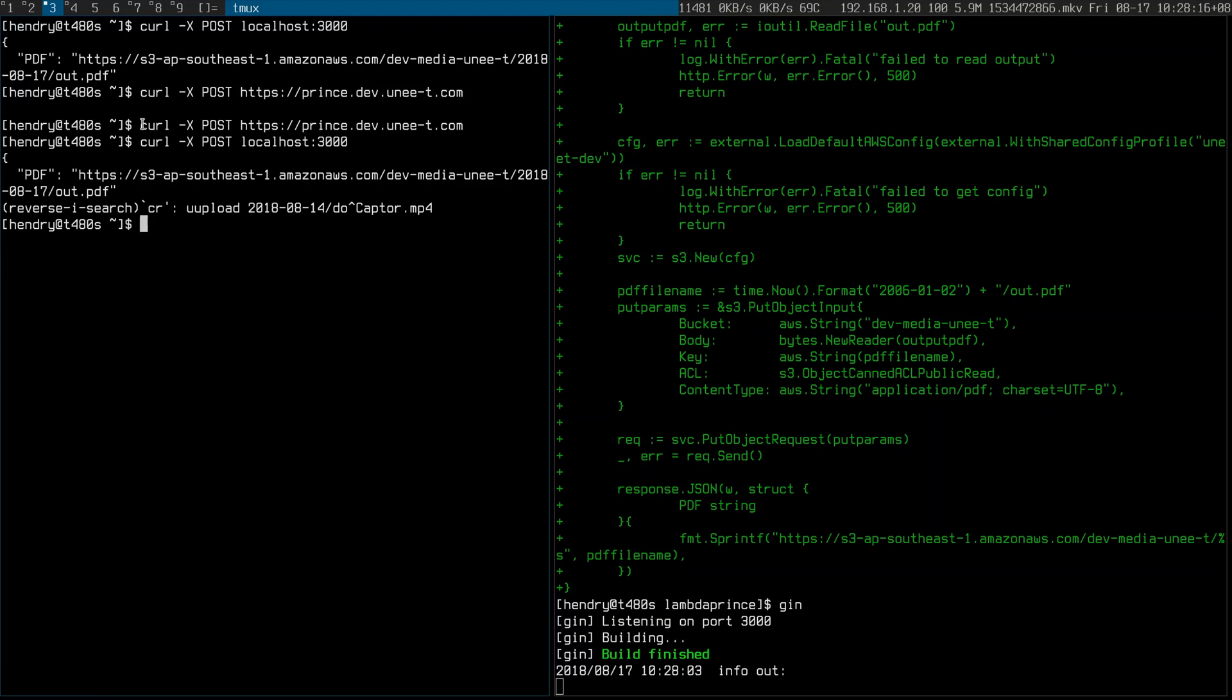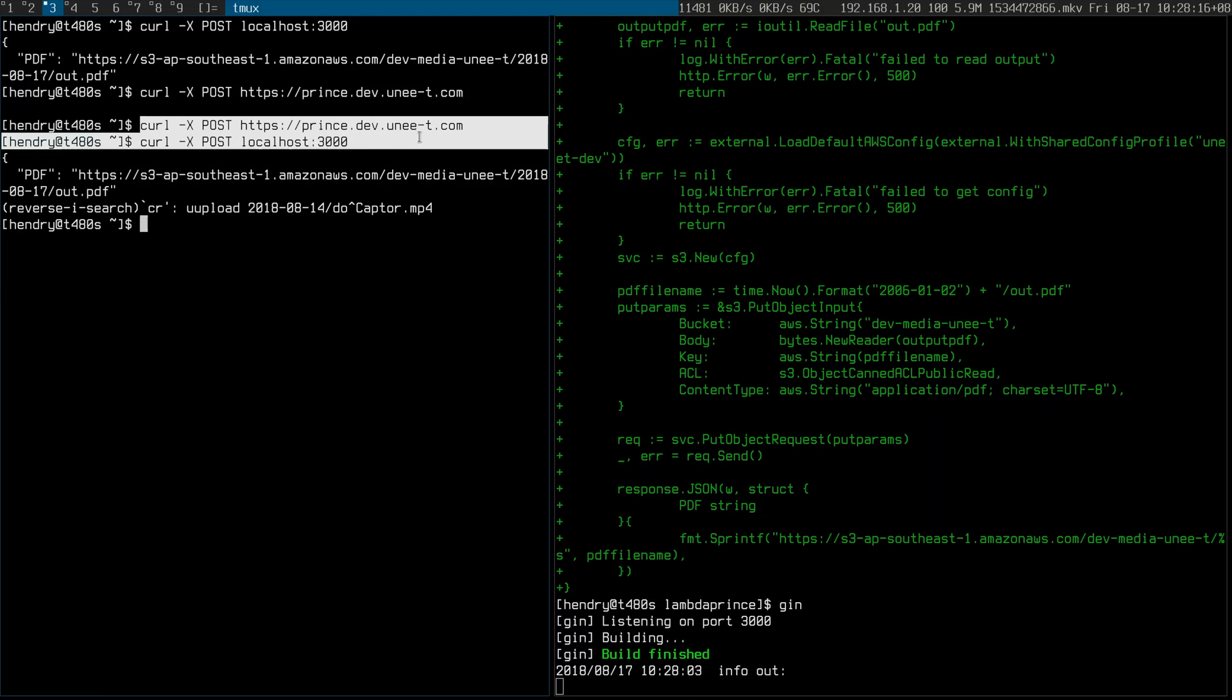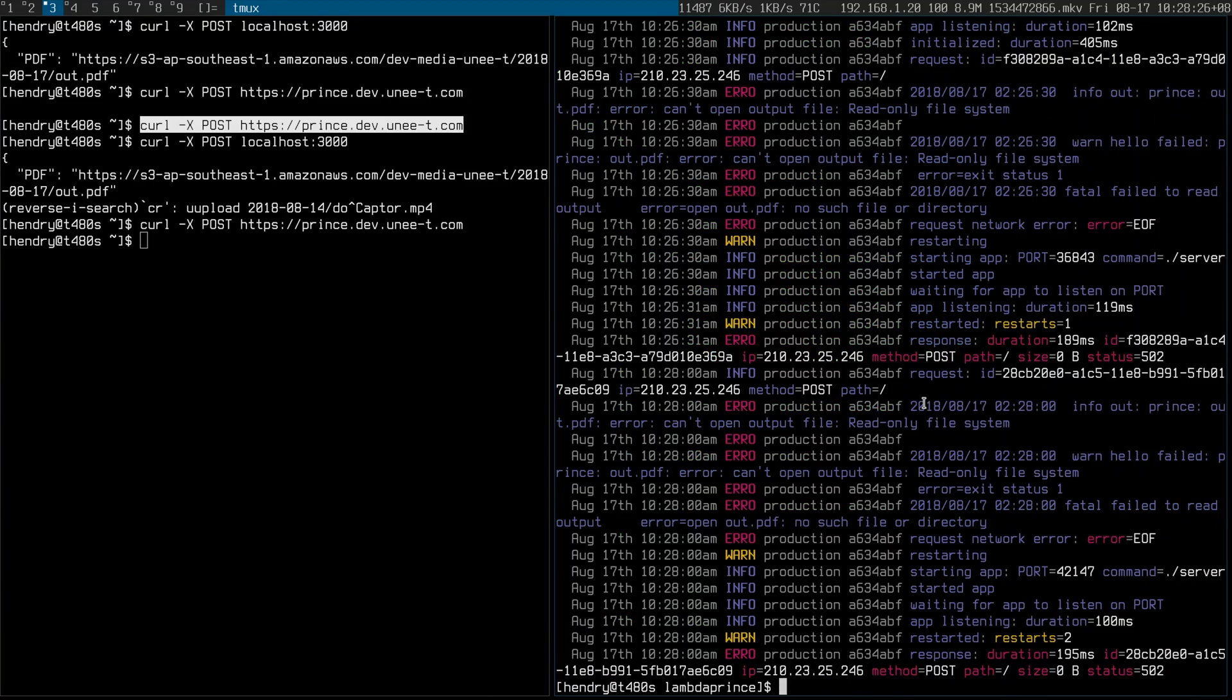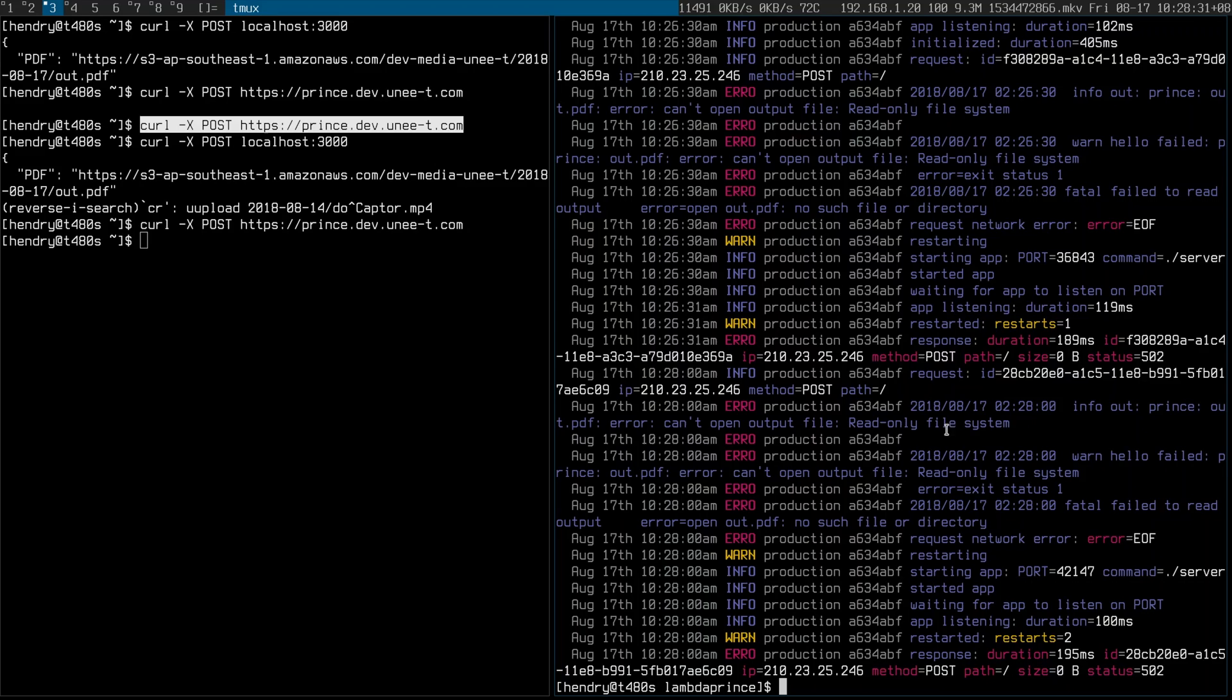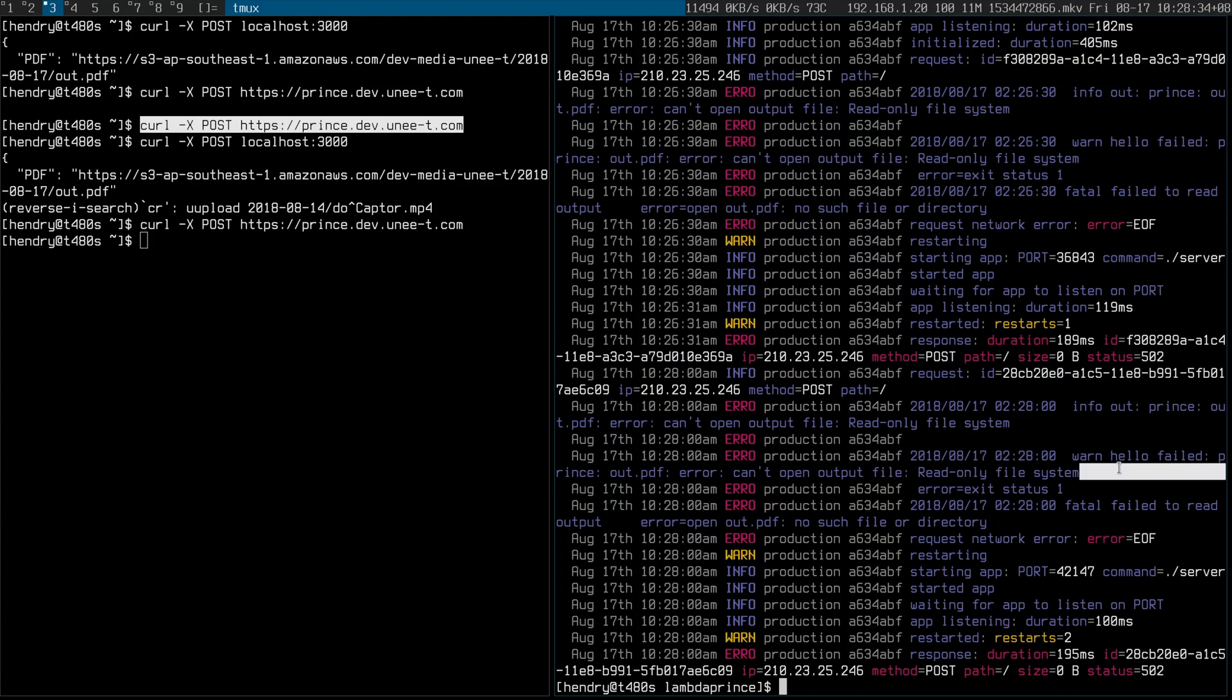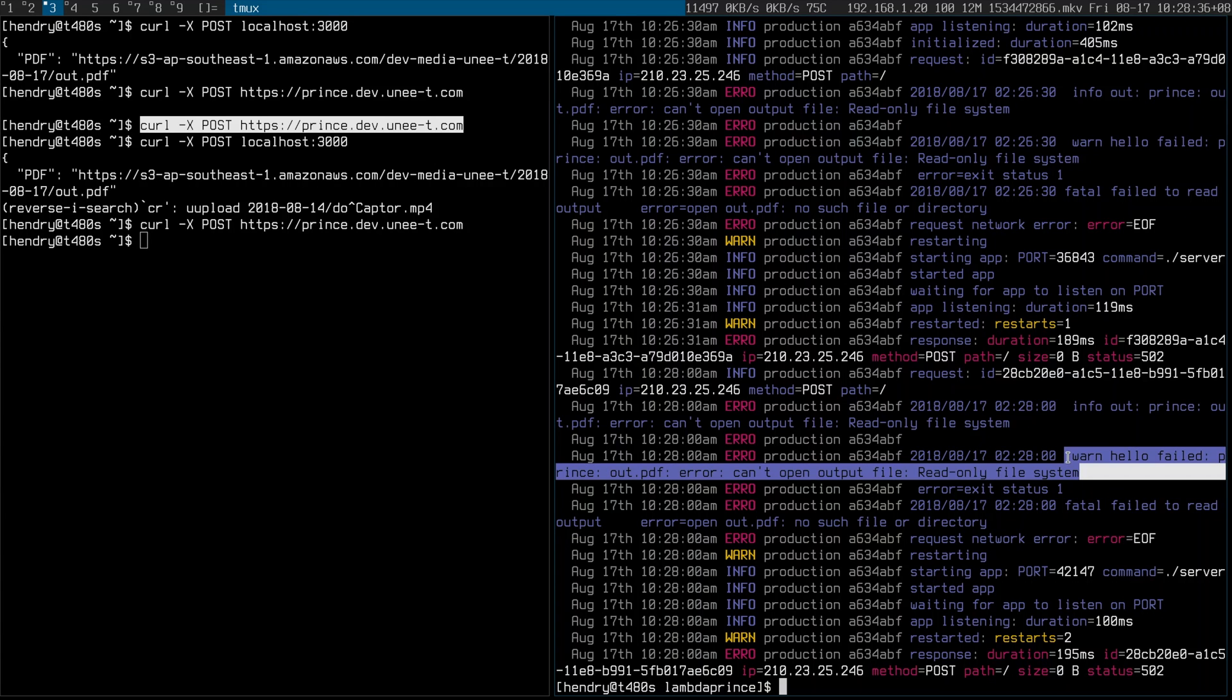So at this point I would look at the production logs. UP has this staging production thing, I'm just using the production target and you can see here that hello world is failing, Prince is failing, it's basically failing because it can't write out. Lambda is a read-only system so we need to use temp. So let me just check in what I have right now and I'll fix it.